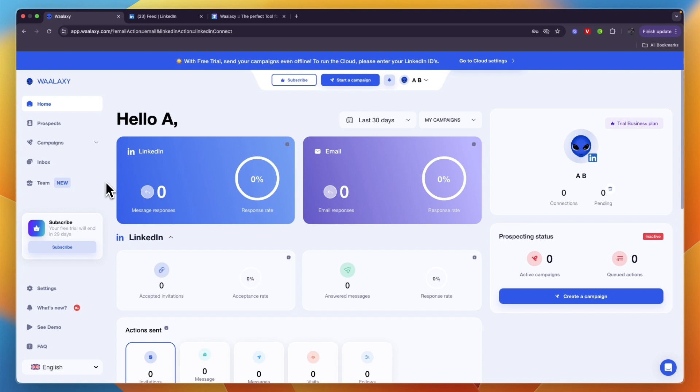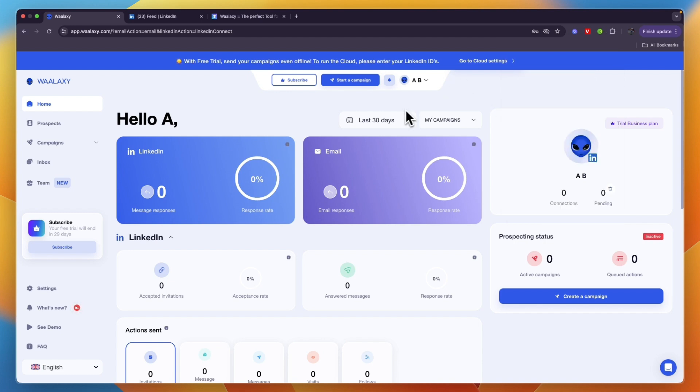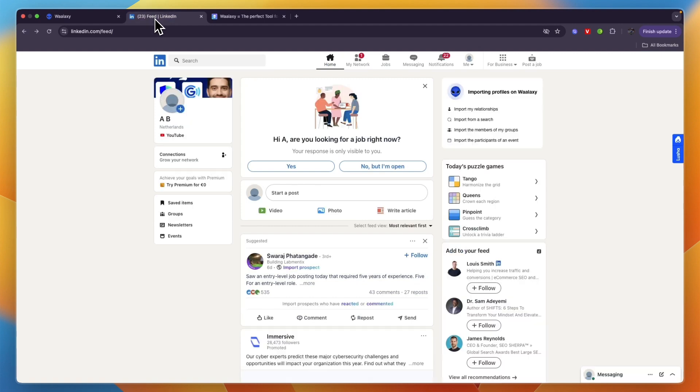After creating your account you'll get to your dashboard right here. In the account creation process you'll also be prompted to download the Google Chrome extension, which as you can see I have right here. Once you have the Google Chrome extension installed, open up a new tab where you go to LinkedIn.